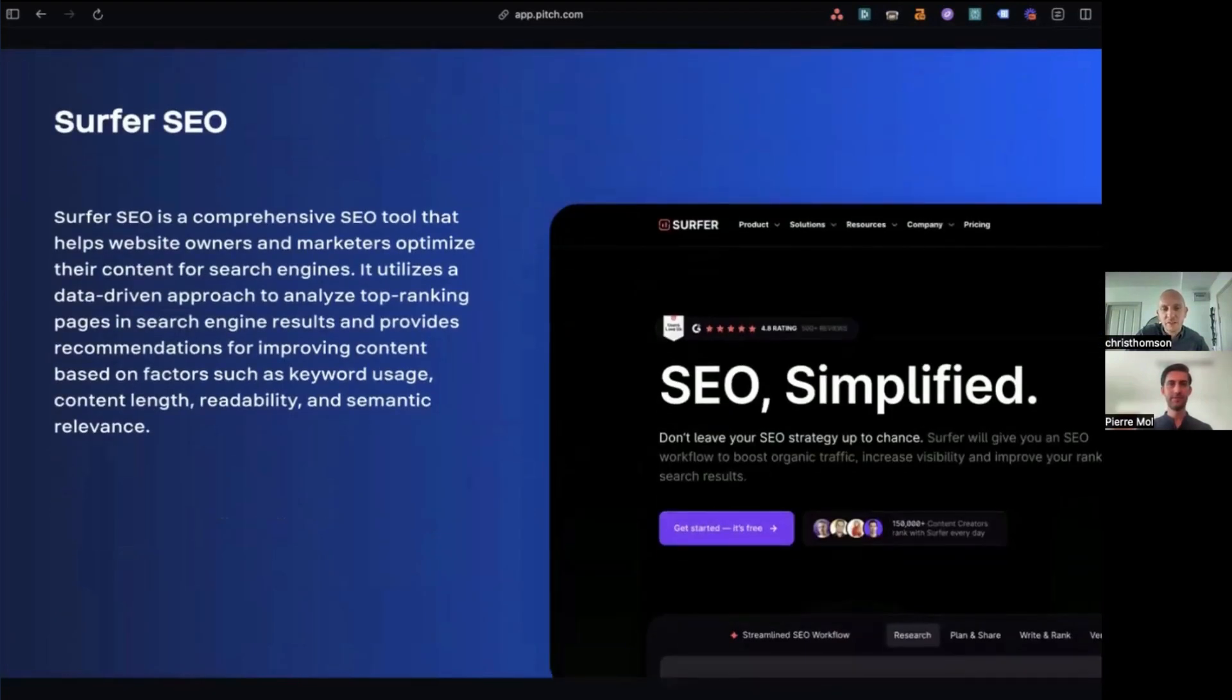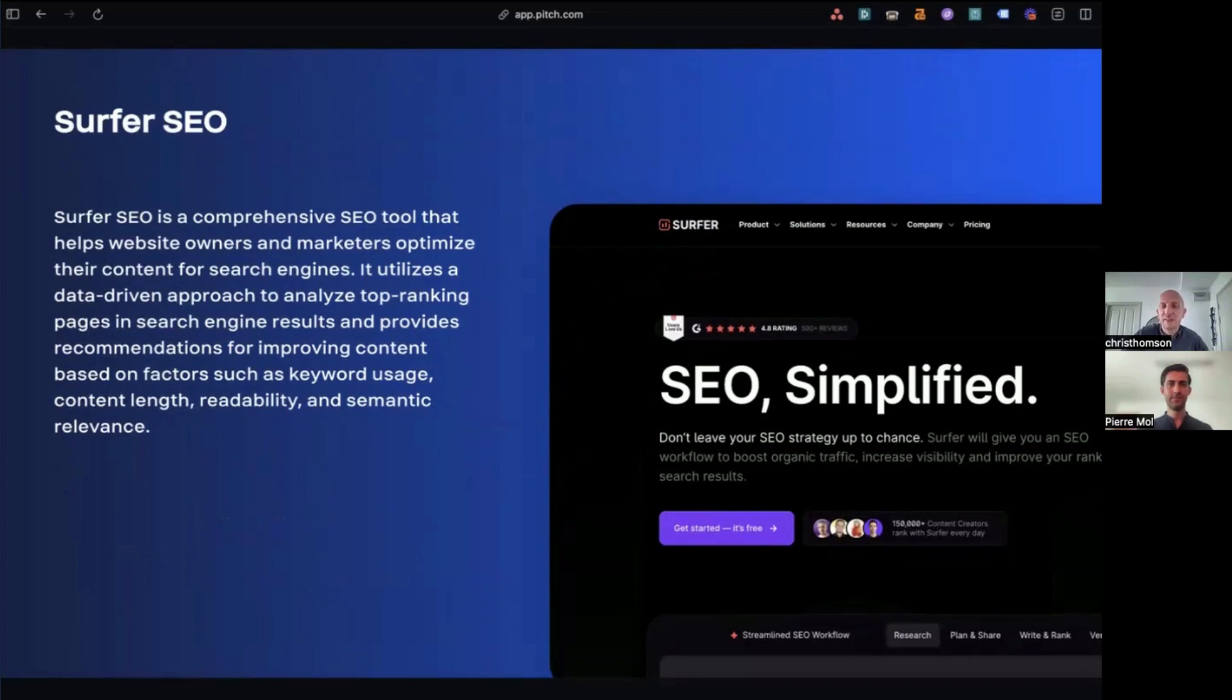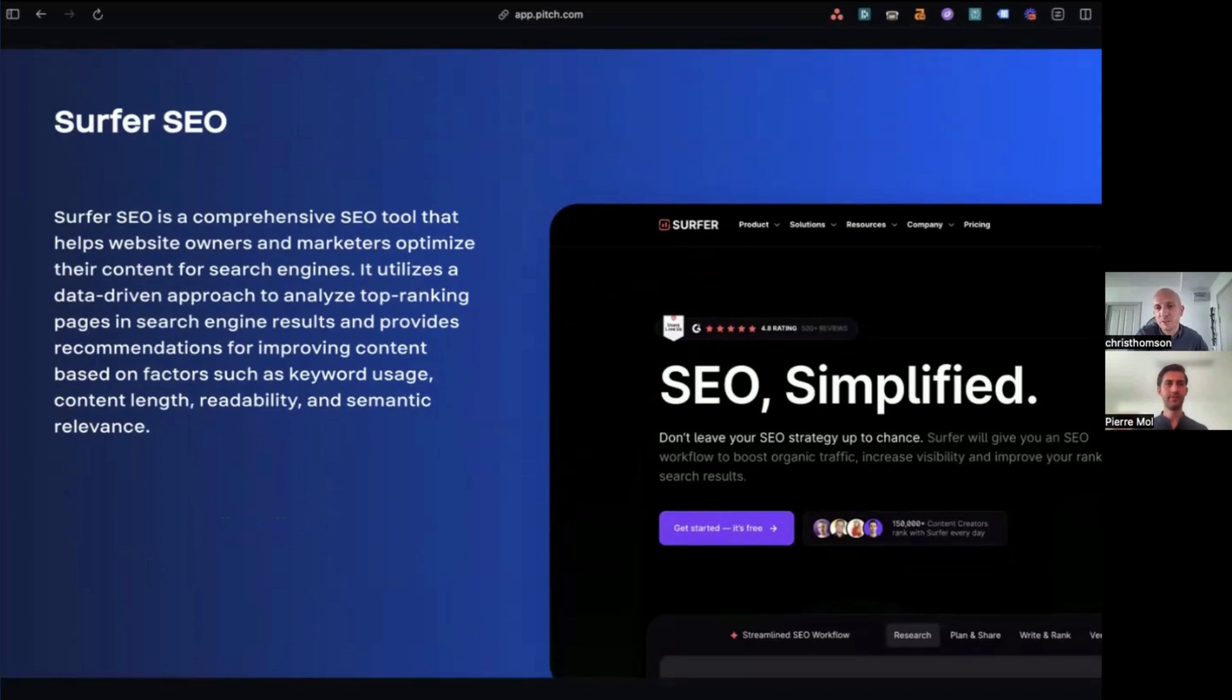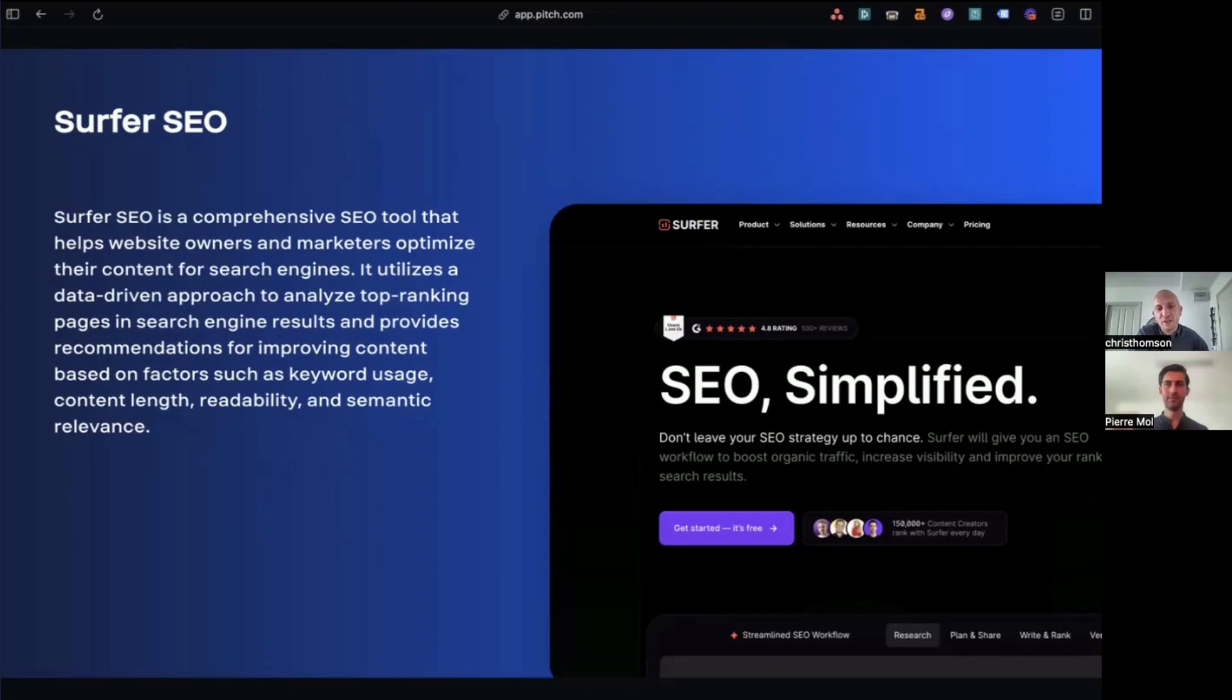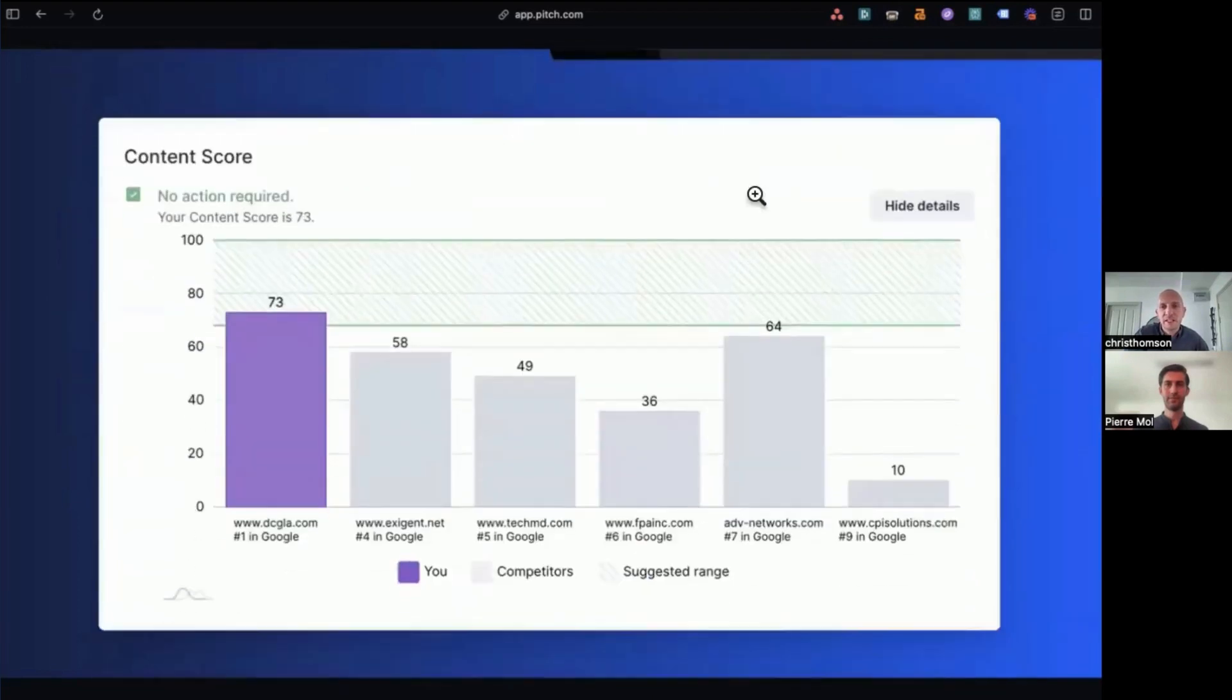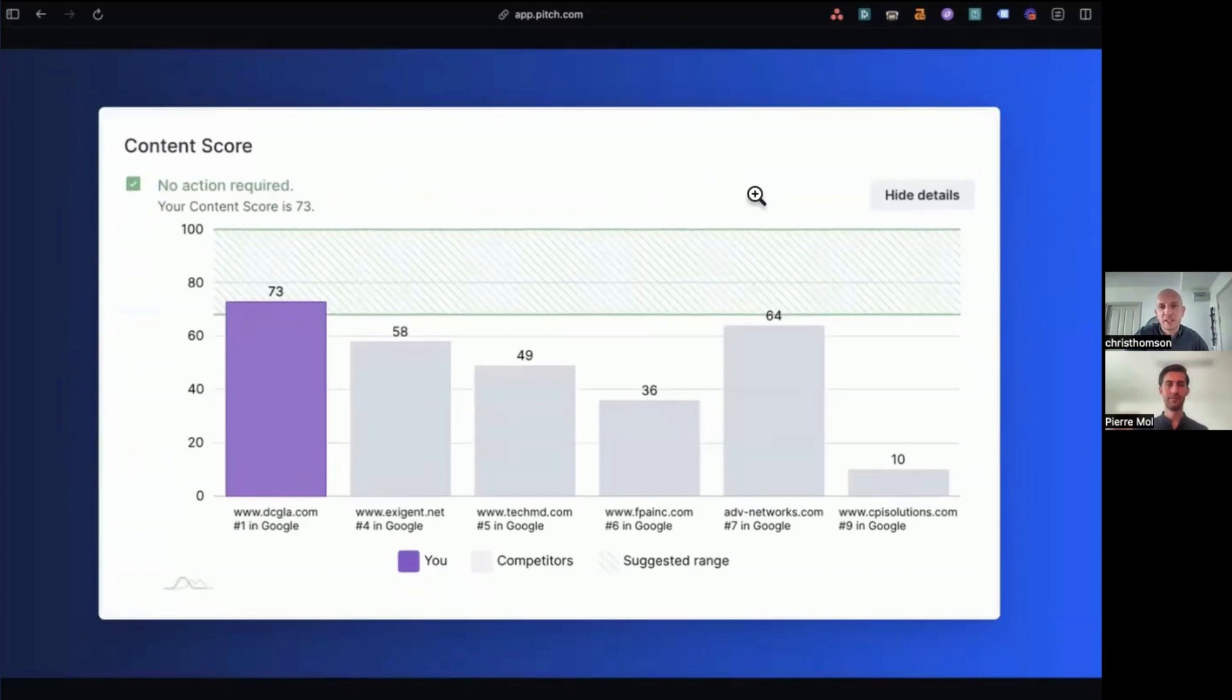All right. So Surfer SEO for anyone who hasn't used it before is an on-page SEO optimization tool. It basically looks at the top 10 results for any keyword that you want to do some research on. It pulls in the content that these pages in the top 10 are using, and then suggests to you, keywords and secondary keywords, content length, and how often you need to use these keywords, in your page when you're writing the content. And so what we've seen in these top websites is that they're scoring high with surface content score.